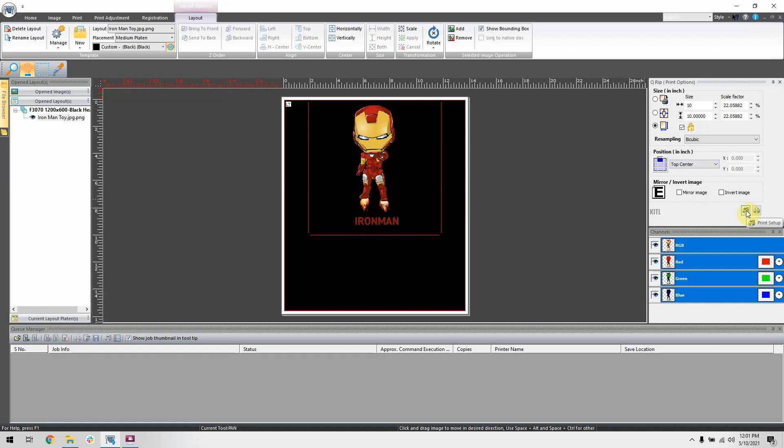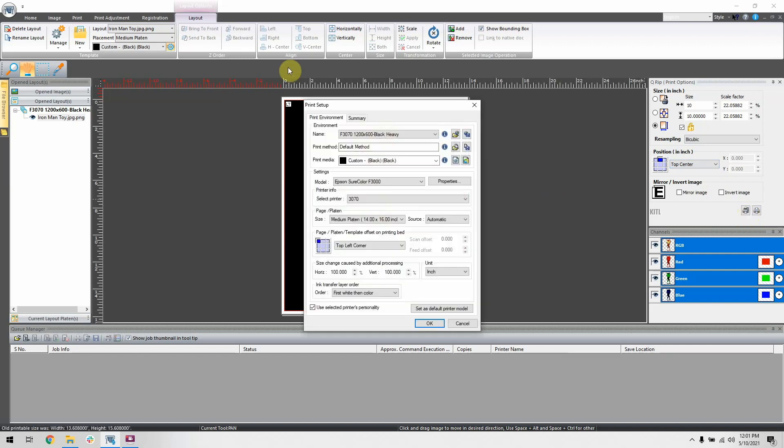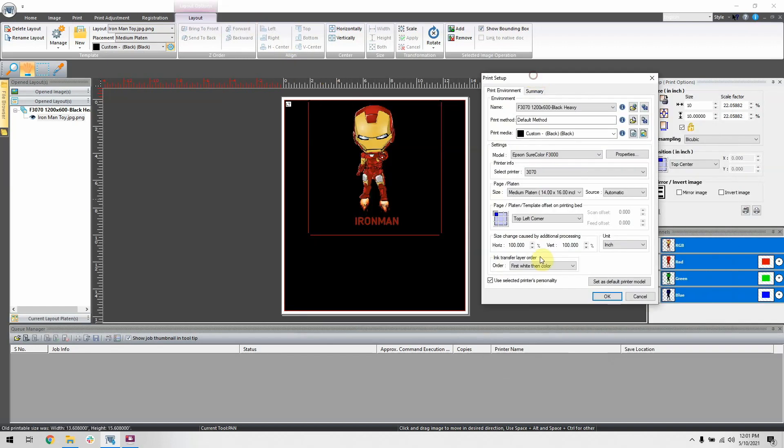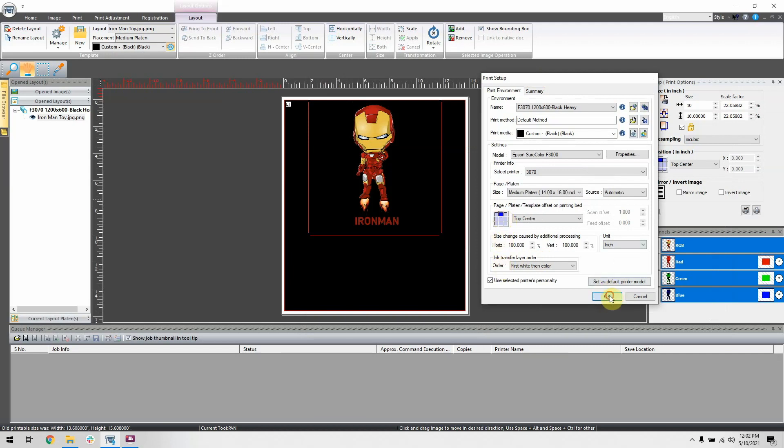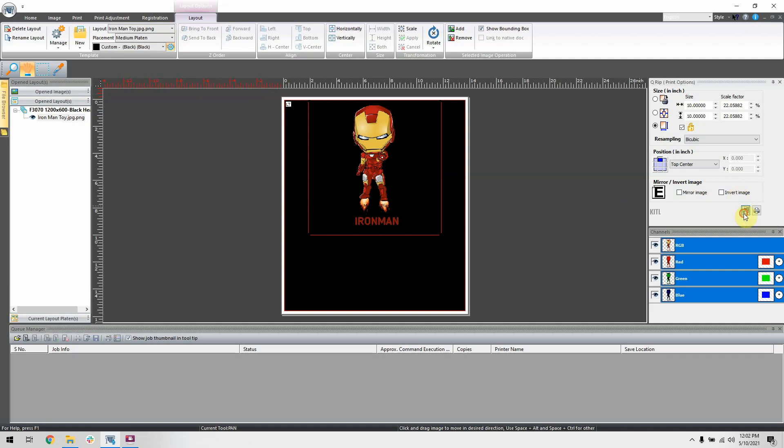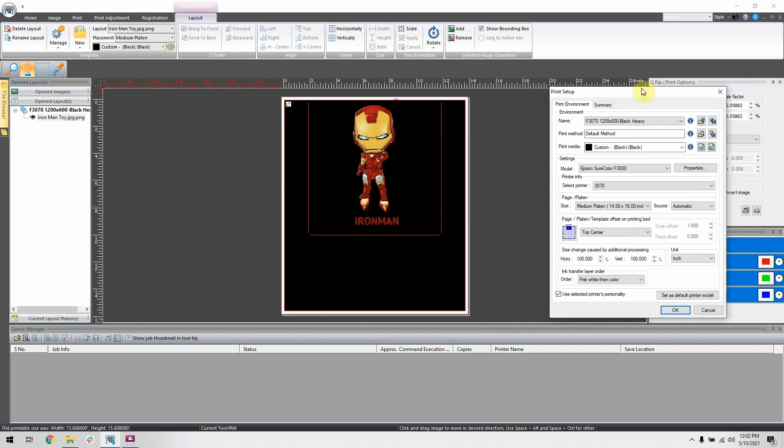This happens when you go to printer setup and then adjust the positioning here. This is actually the offset adjustment. If this has happened to you, simply select the top left corner, then click OK to leave this menu.